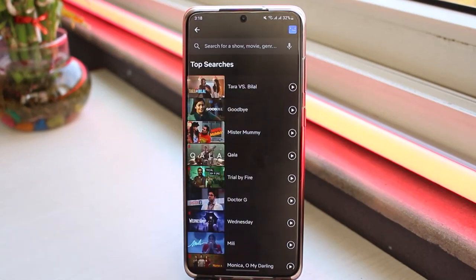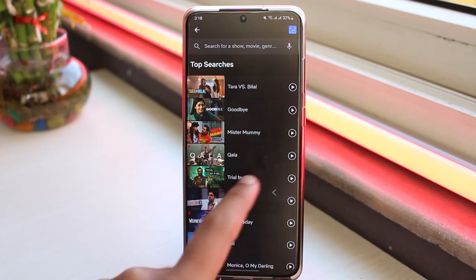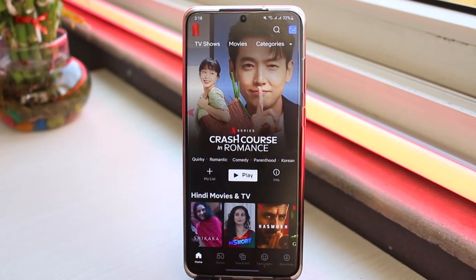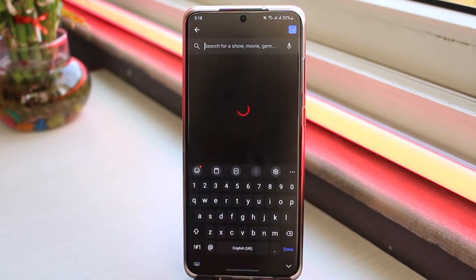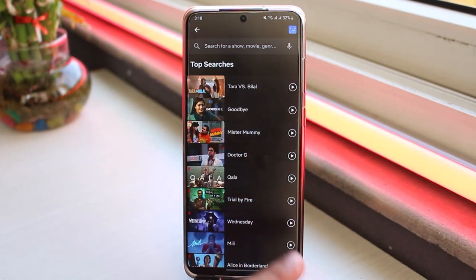So in order to delete these top searches, you simply won't be able to delete them, as they are put by Netflix themselves. You won't be able to delete them by going to any settings or anywhere else. Just be clear that you won't be able to delete the top searches on Netflix.